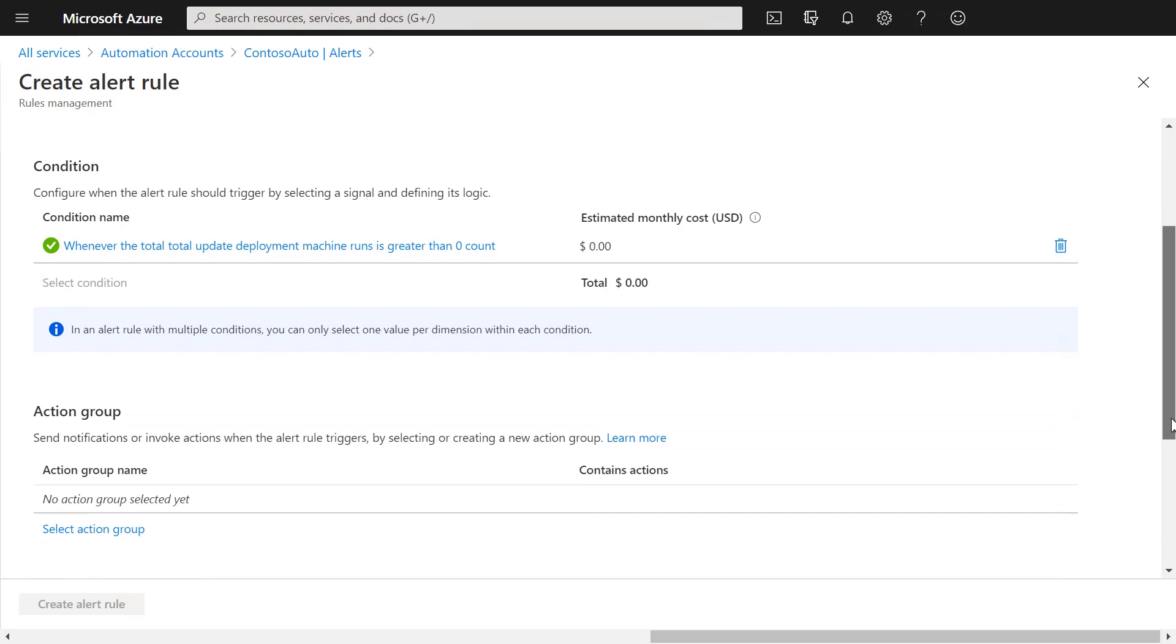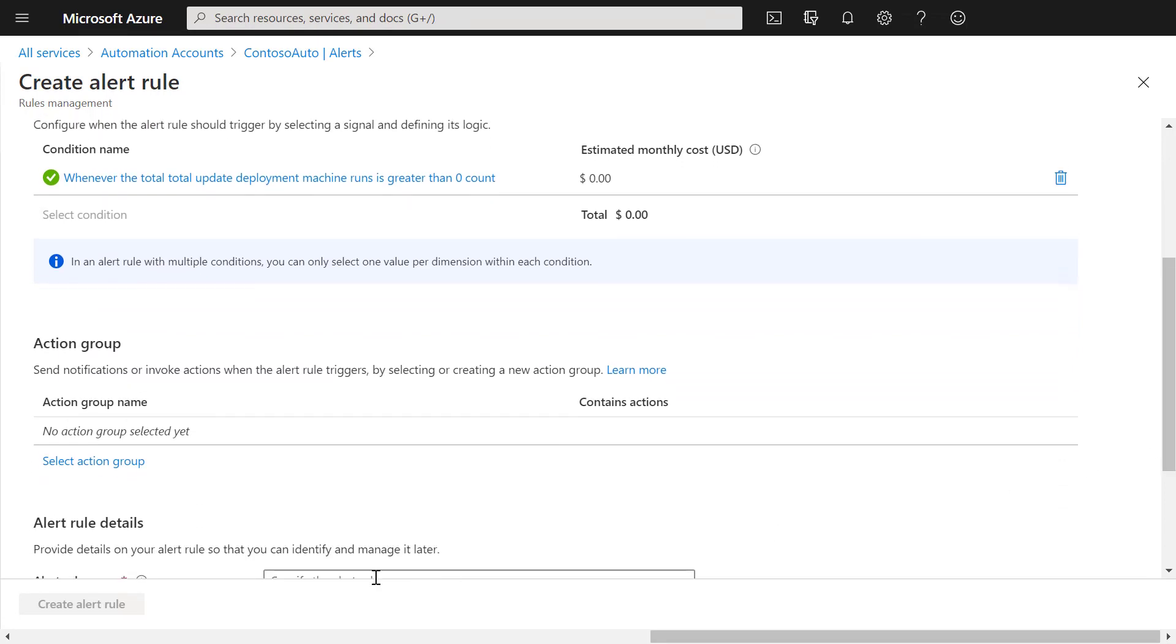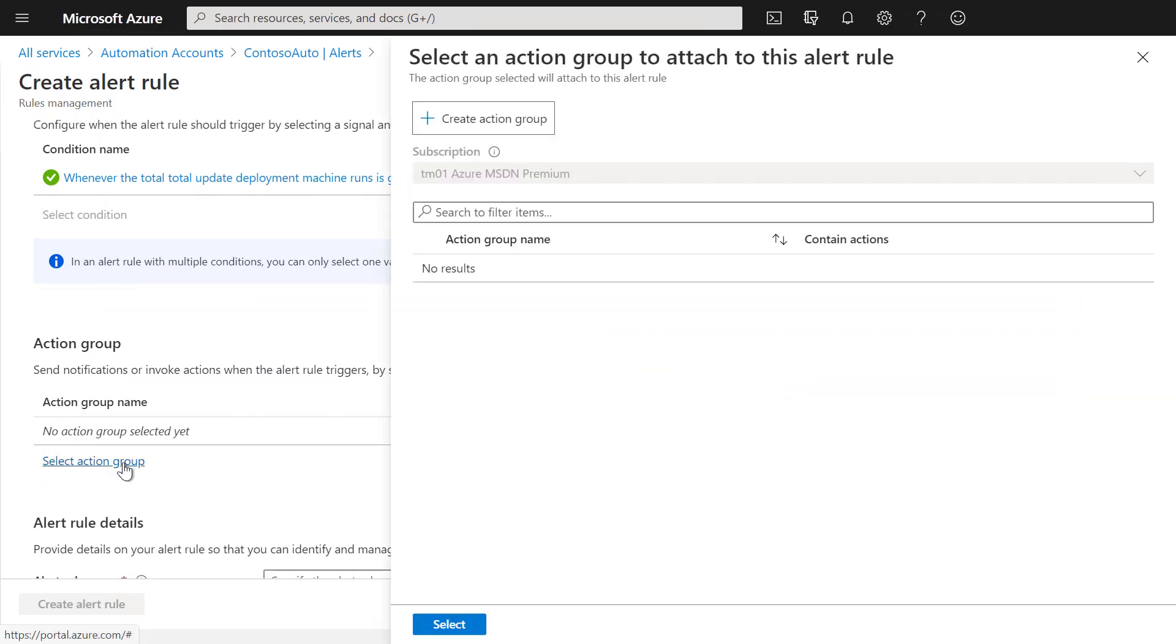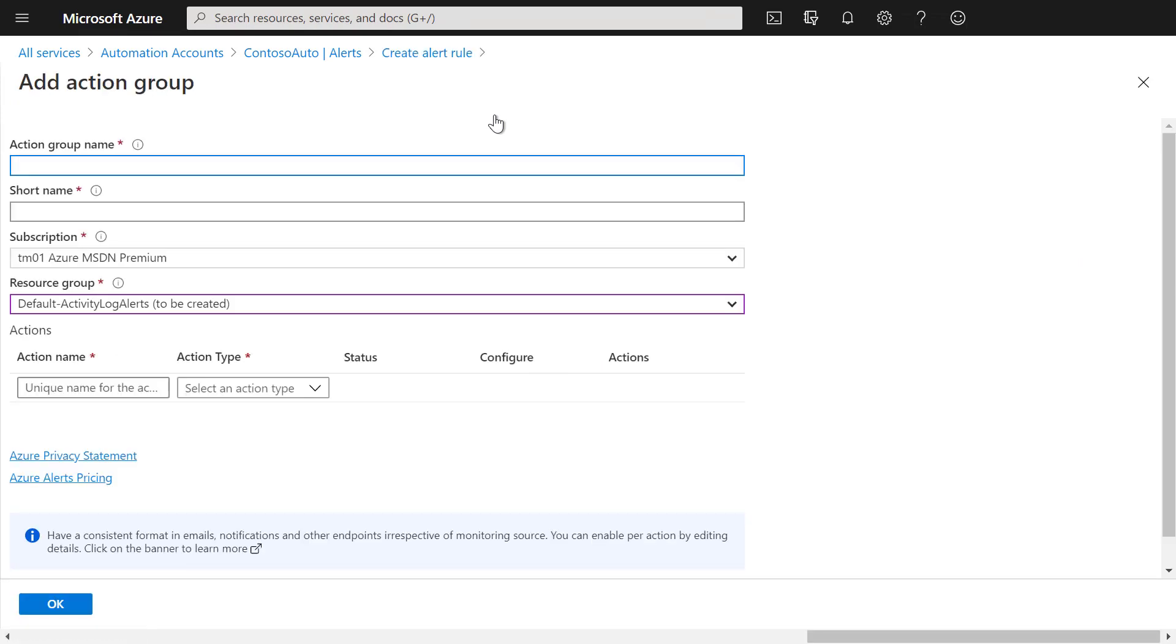The next step is to create the action group. In this case, we will send an email to the administrators of Contoso. For that, we create a new action group.